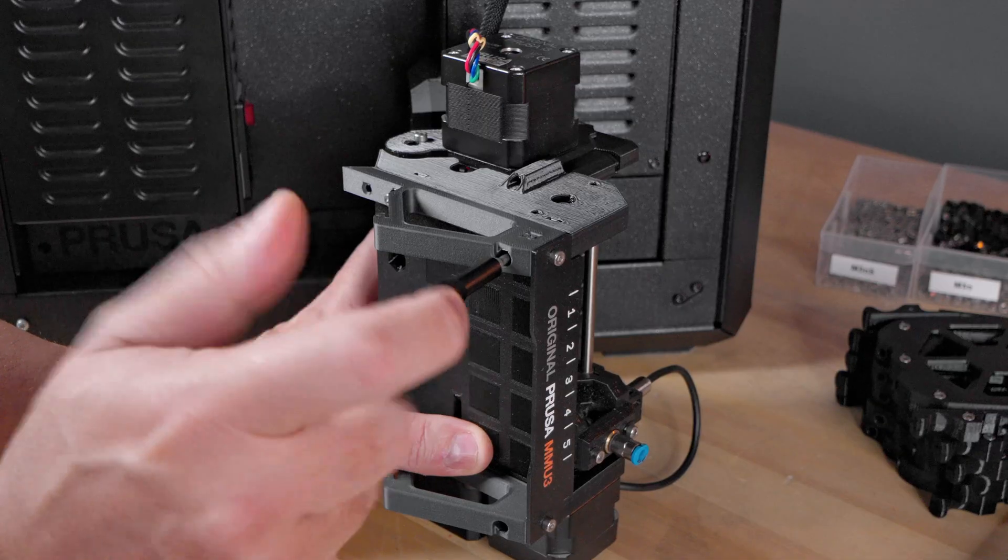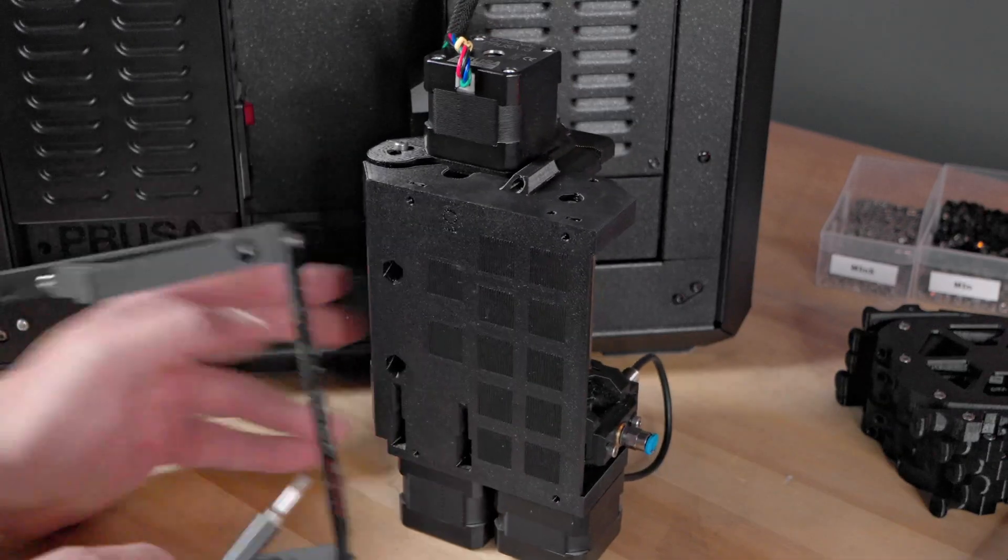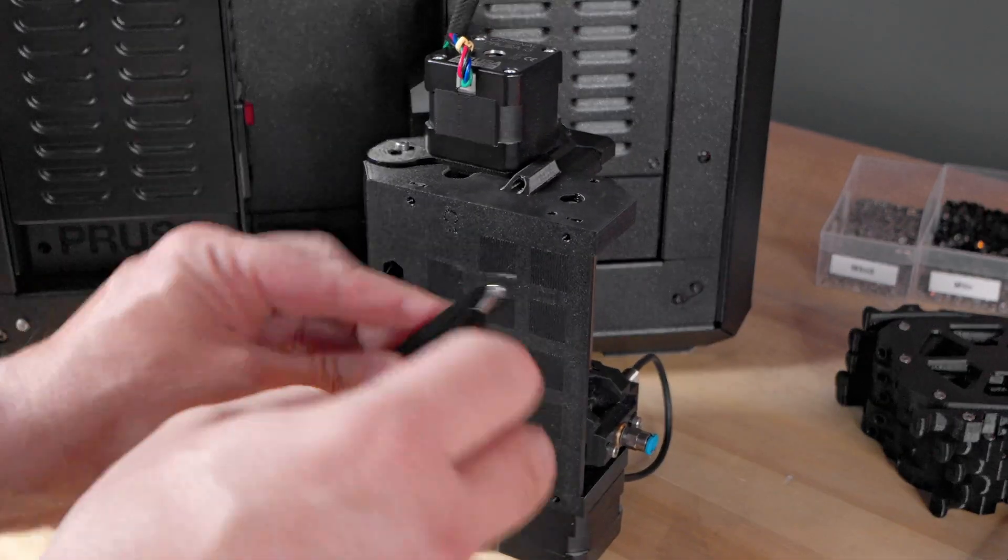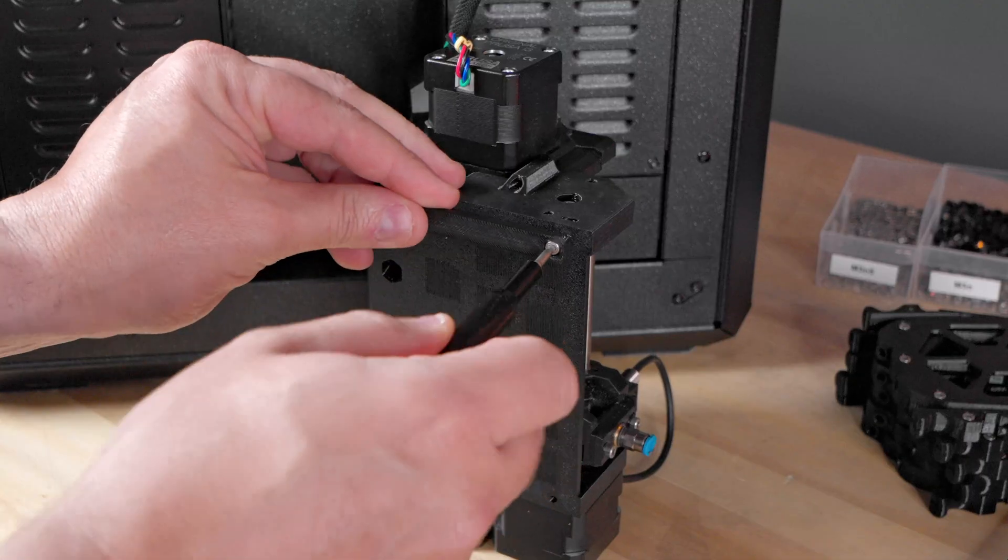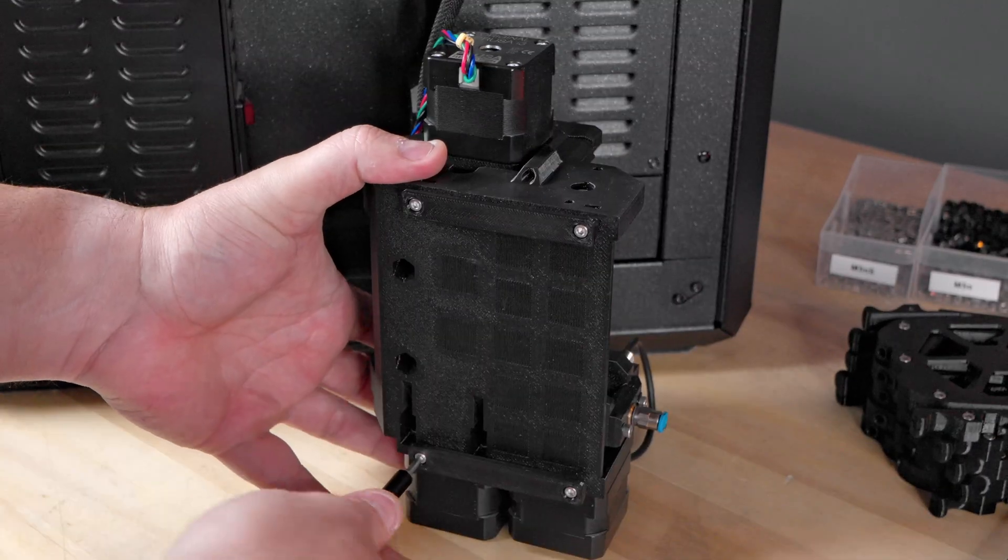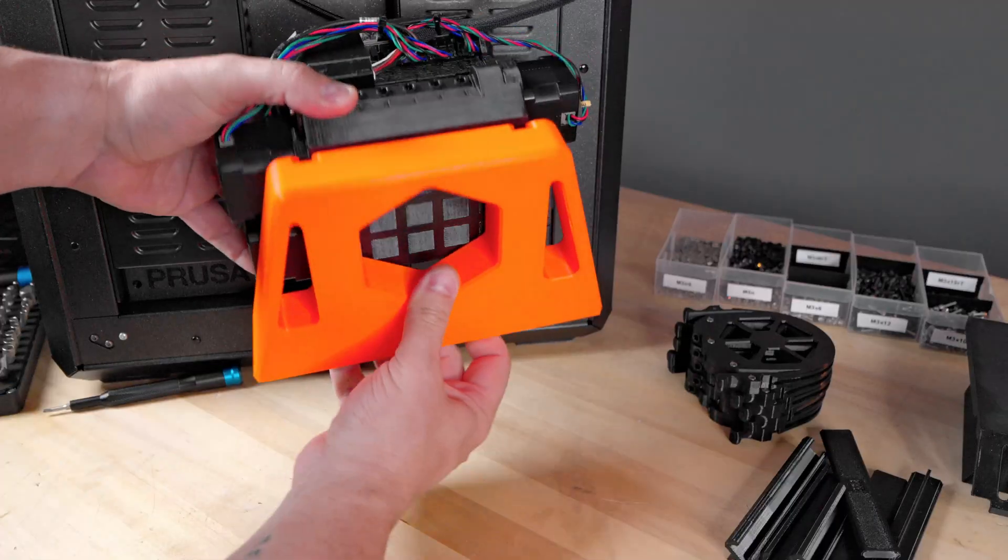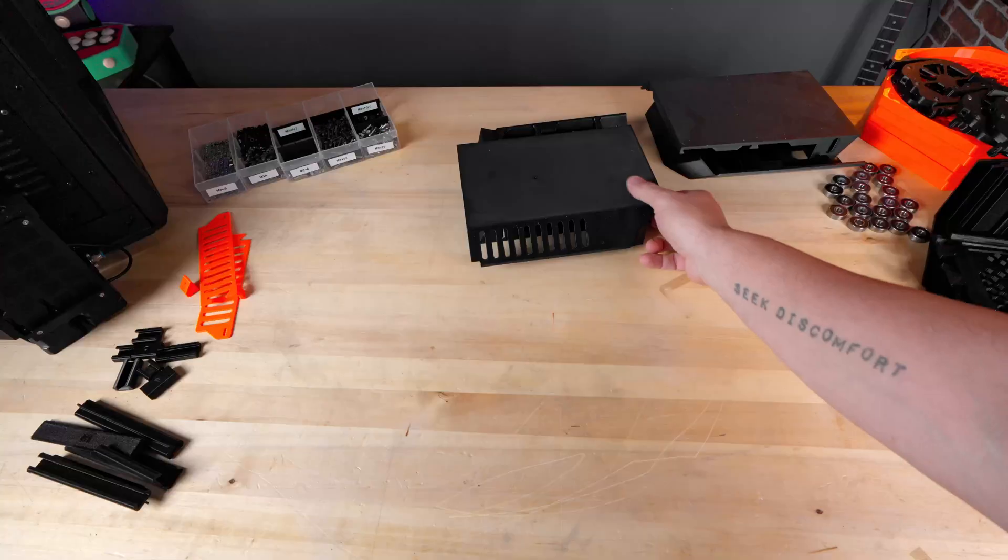The mounting feet of the MMU need to be replaced with the newly 3D printed slider feet instead. This will allow the MMU unit to slide into the new mounting plate we have printed.